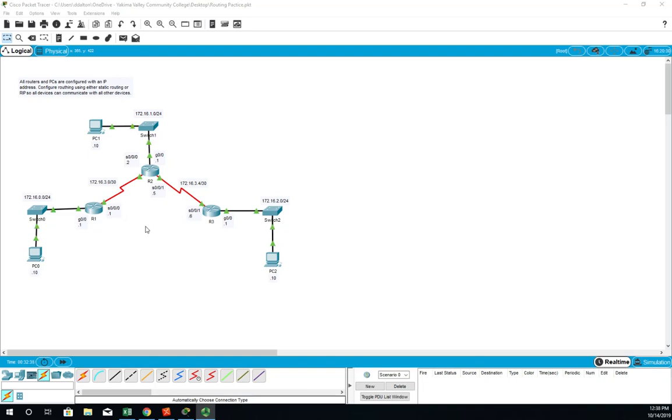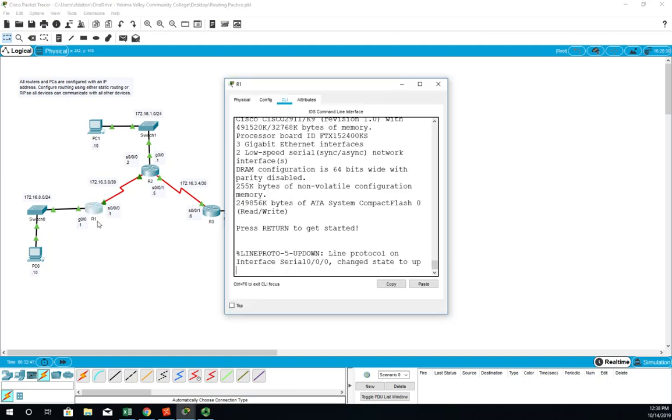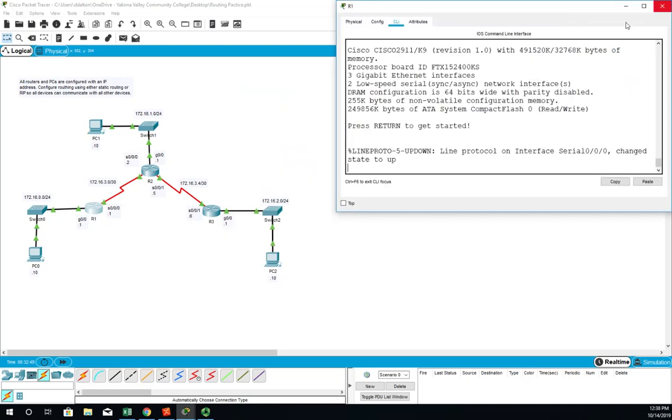Let's look at doing some static routing configurations. R1 is going to automatically learn this route and this route because it's directly connected, but it's not going to learn this one, this one, or this one. So we're going to need to add those in.